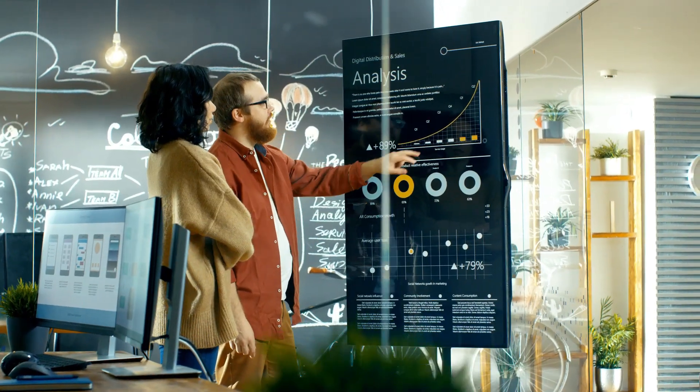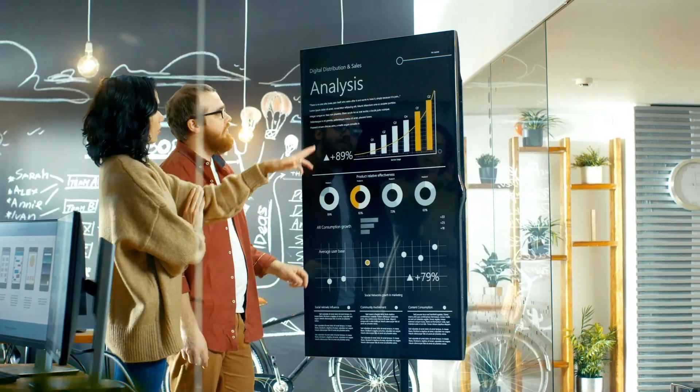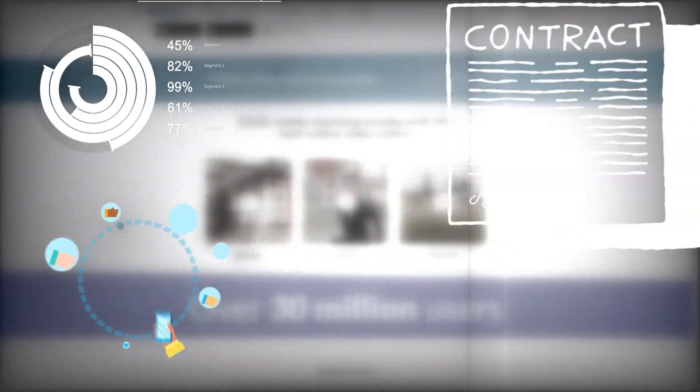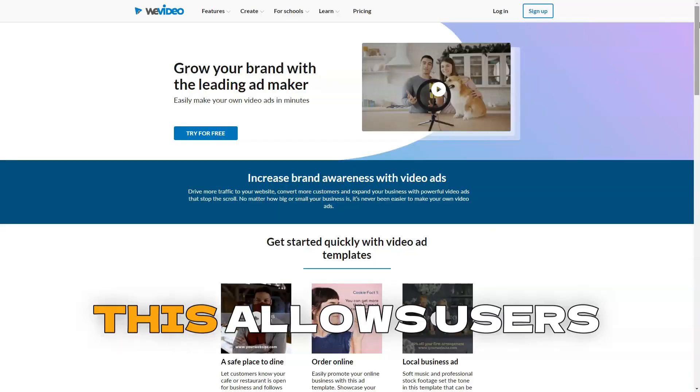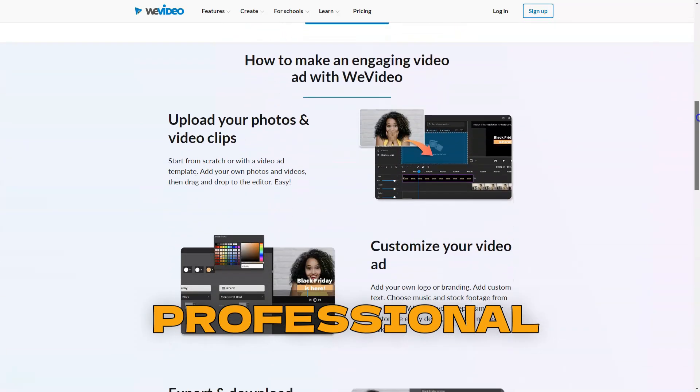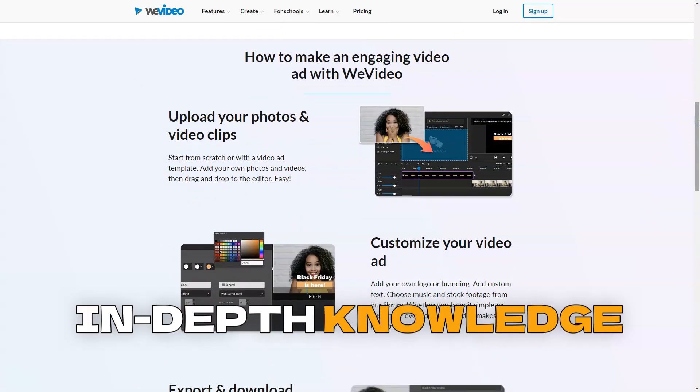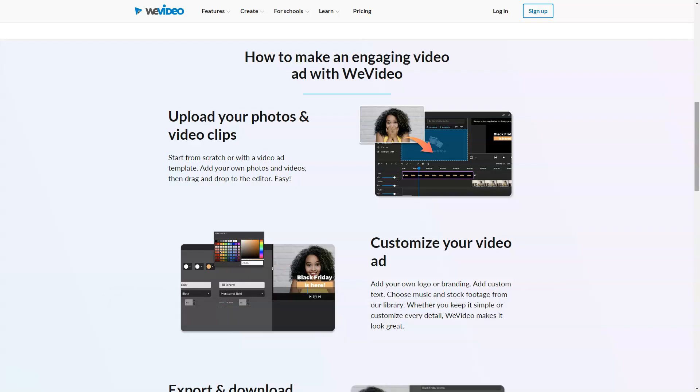WeVideo offers a broad range of templates for various types of videos, such as infographics, commercials, social media videos, and educational content. This allows users to easily create professional videos without in-depth knowledge of video editing.